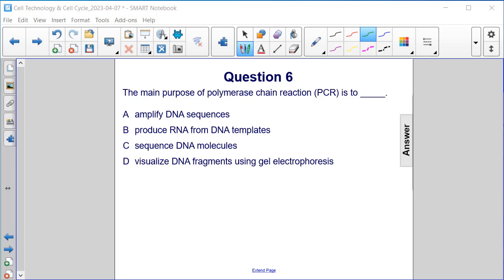The main purpose of polymerase chain reaction, PCR, is to: A, amplify DNA sequences; B, produce RNA from DNA templates; C, sequence DNA molecules; or D, visualize DNA fragments using gel electrophoresis.